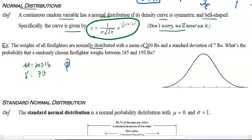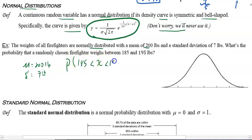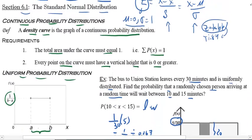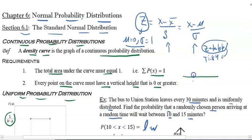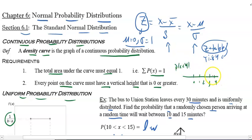What is the probability that a randomly chosen firefighter weighs between 185 and 195 pounds? Something important to point out: for a discrete random variable, the probability that x is less than 4 equals the probability that x is less than or equal to 3, because you only have those discrete points.